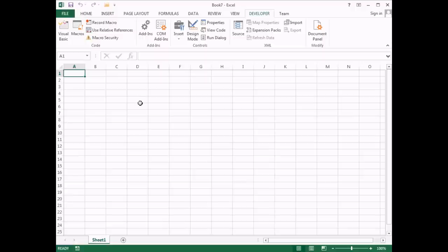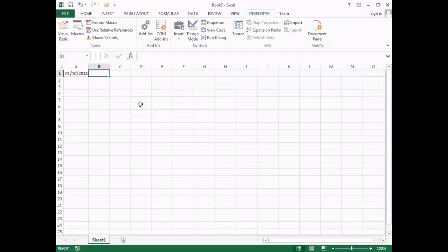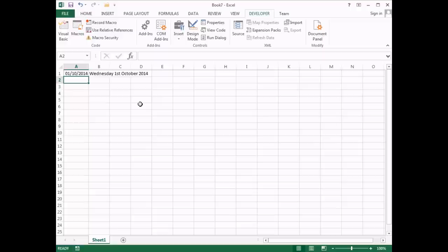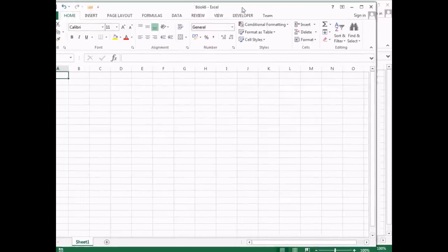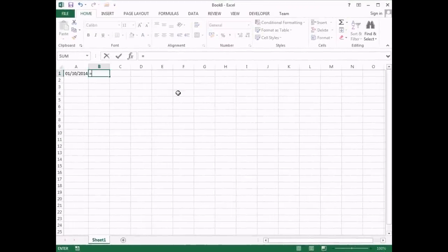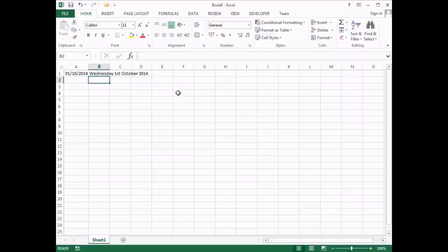Just to demonstrate, I'll enter a date into a cell using Ctrl and semicolon — a shortcut for today's date. Then if I type equals LongDateFormat, in Excel 2013 it appears in the IntelliSense list. I open the round brackets, select the cell containing my date, close the brackets, hit Enter, and my function works in the new workbook. To prove it's not just this workbook, I'll create another new blank workbook with Ctrl and N, enter another date with Ctrl and semicolon, type equals LongDateFormat, select that cell, close brackets, and hit Enter. The add-in is now available to every workbook you create.